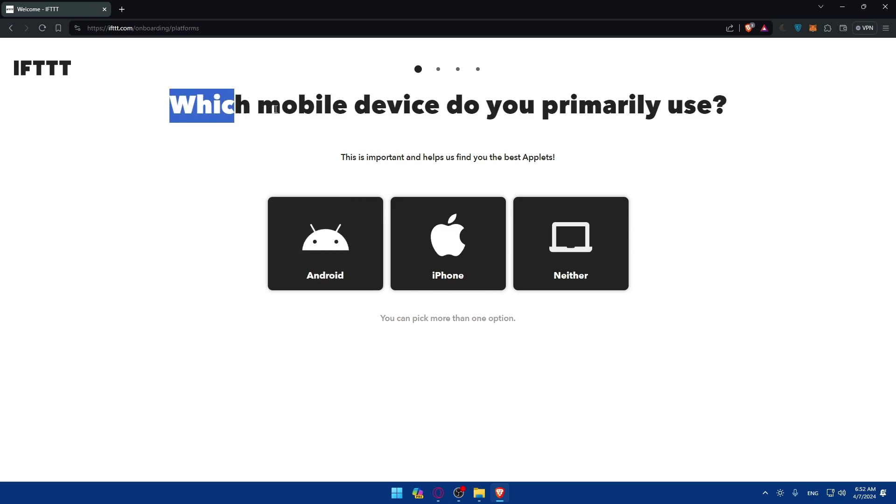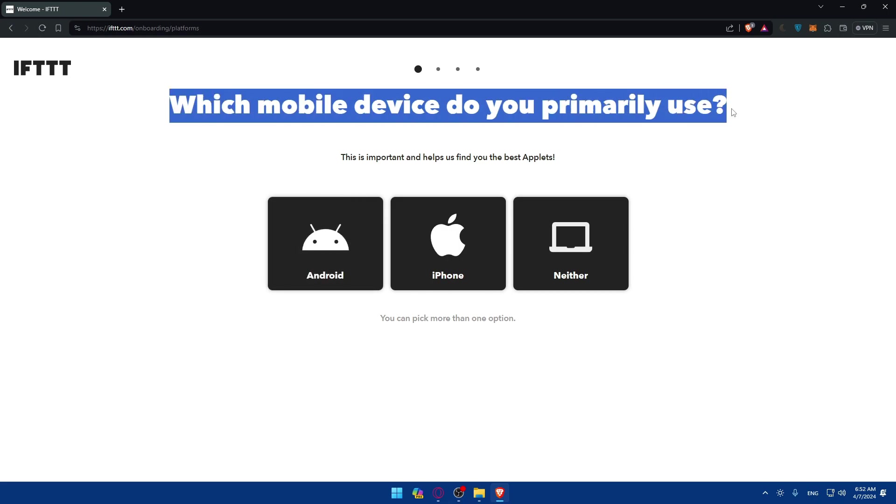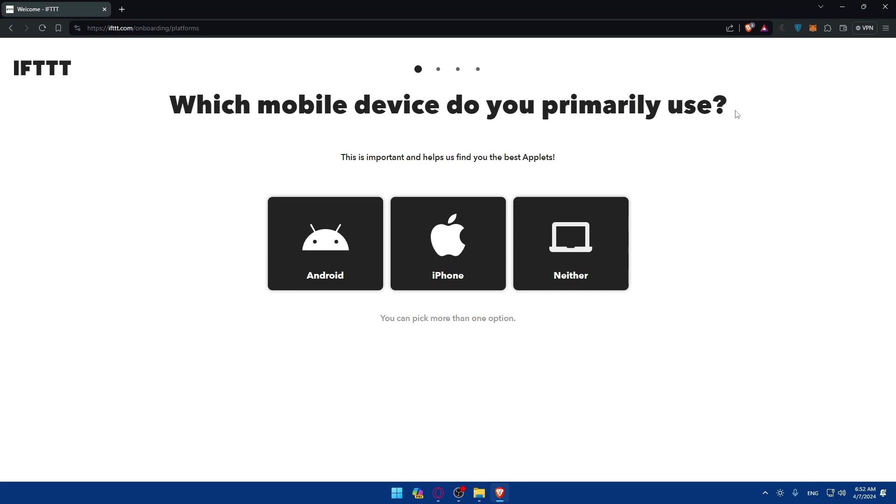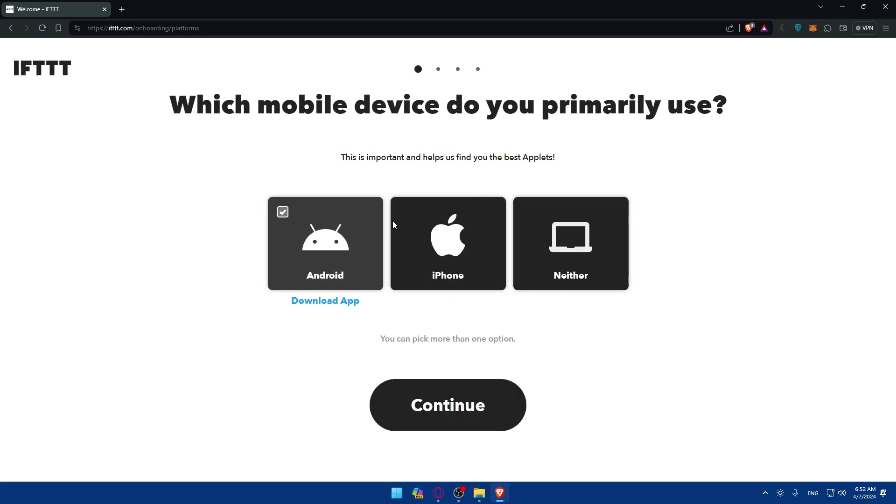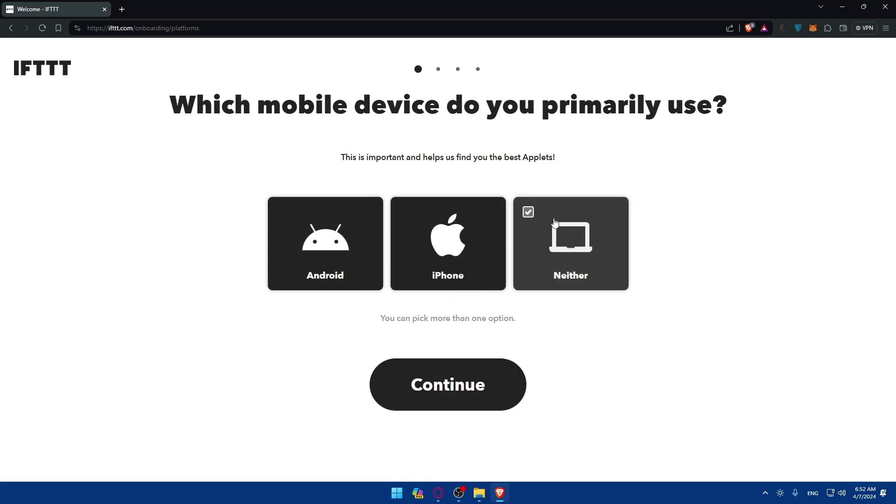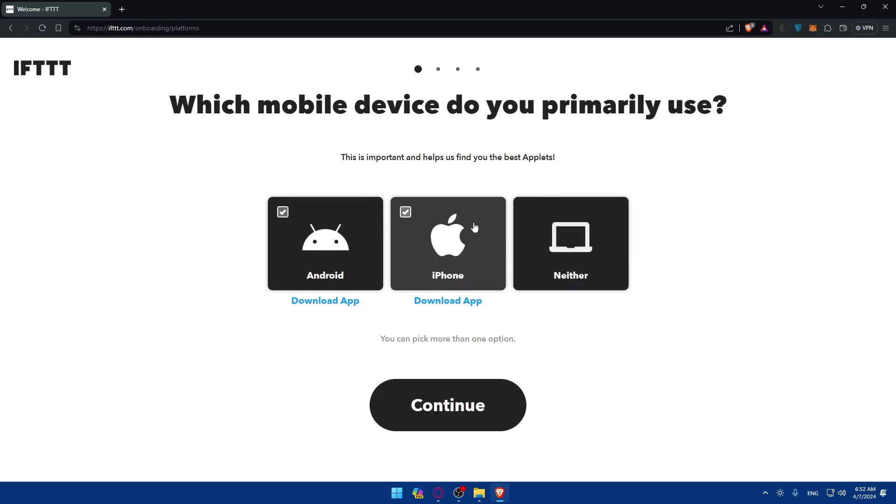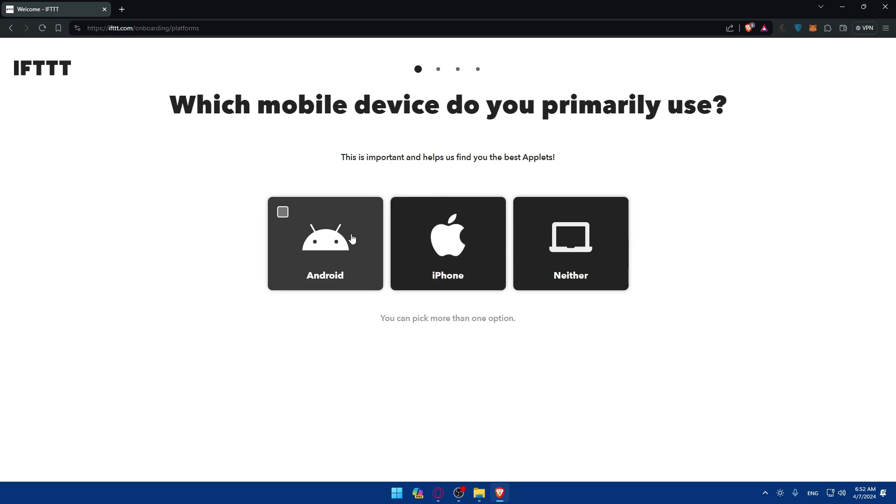As you can see, it asks which mobile device do you primarily use? This is important and helps us find the best applets for you. Do you use Android, iPhone, or don't use any of those? If you use both you can check both of them. Make sure to choose the device or the primary device that you have.